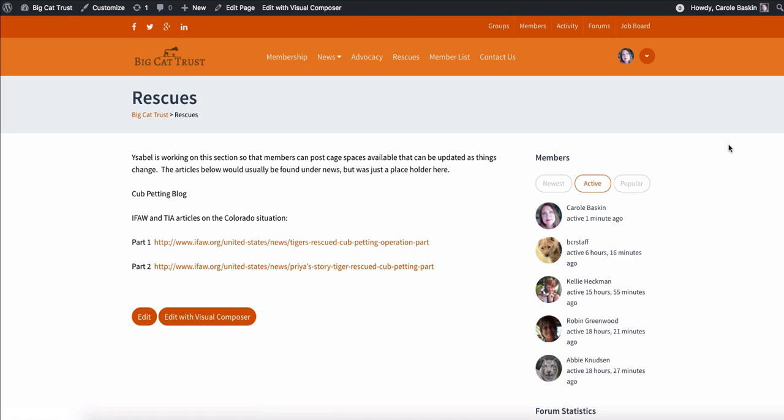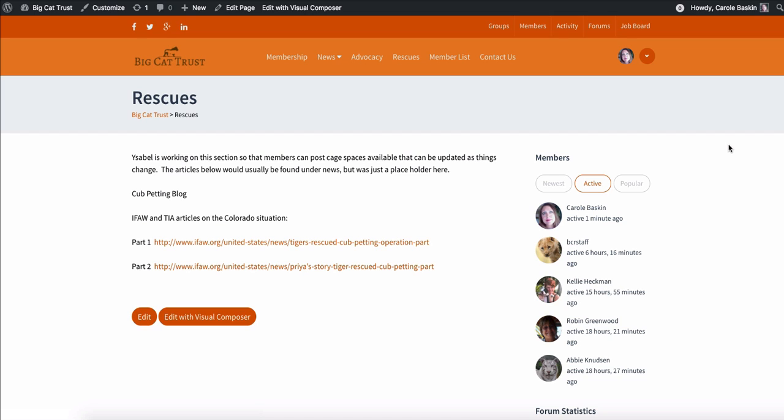This area of the site called Rescues is not fleshed out yet. Isabel's still working on something here. And what she sees as helpful to the group would be something where all of the members could have a way of keeping an up-to-date area that shows, I have space for three lions. I have space for one tiger. And so that we could easily go in there as those things change, as they always do, and update what our capacity is.